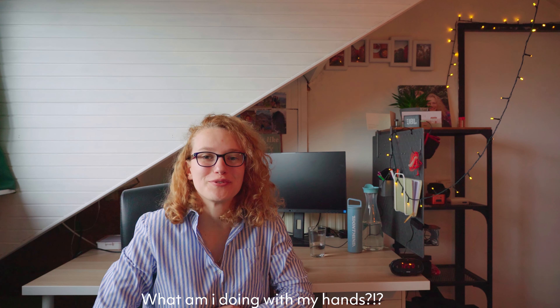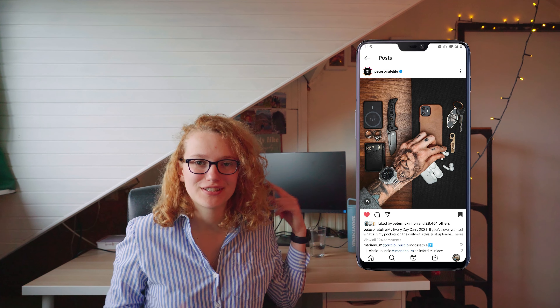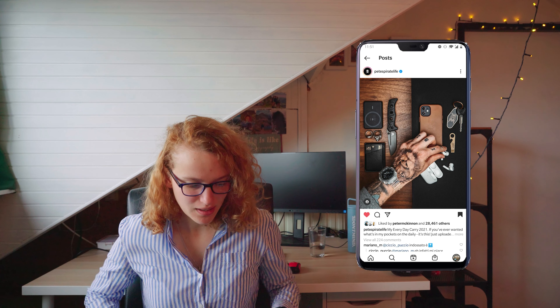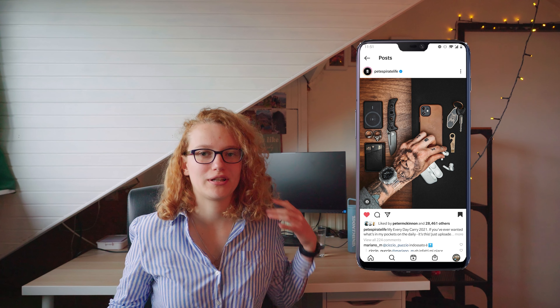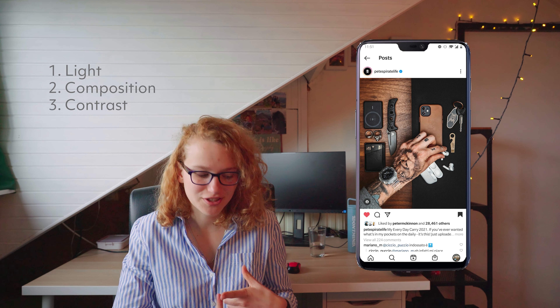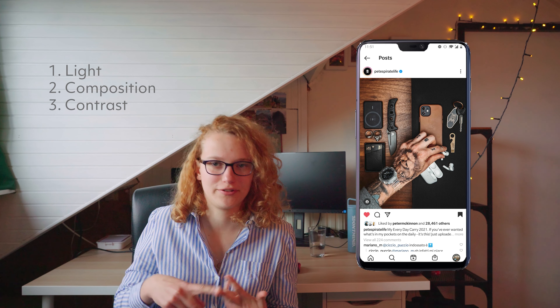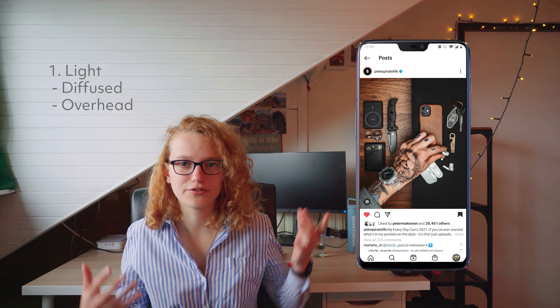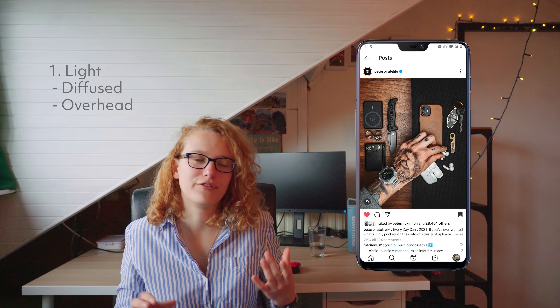We're gonna go to Analyzing Robin for the analysis of this very cool photo. I am Analyzing Robin from the analyzing department of Robin Visuals, and today we're gonna look at this photo by Peter McKinnon from his Instagram account Pete's Pirate Life. There are a couple of things that are important when analyzing the photo: the first is light, the second is composition, and the third is contrast.